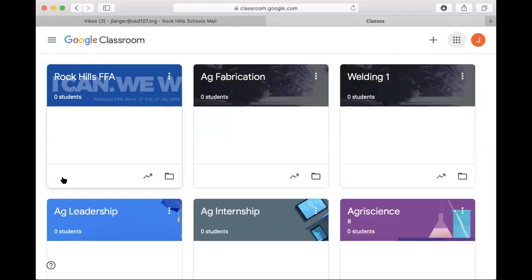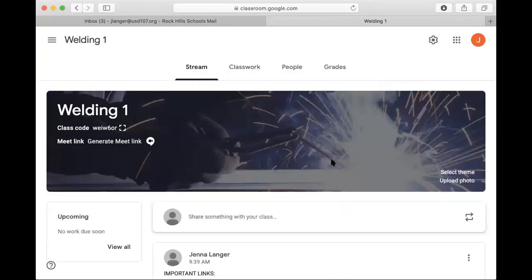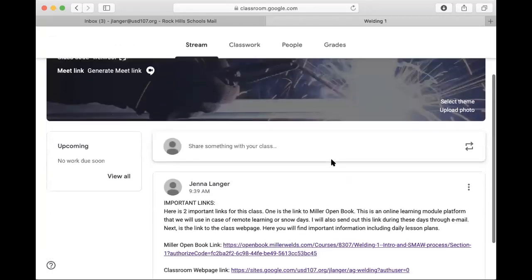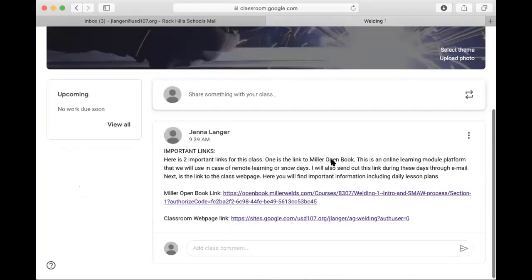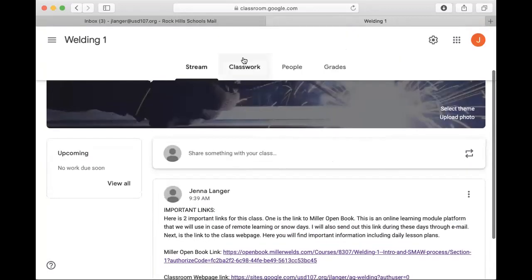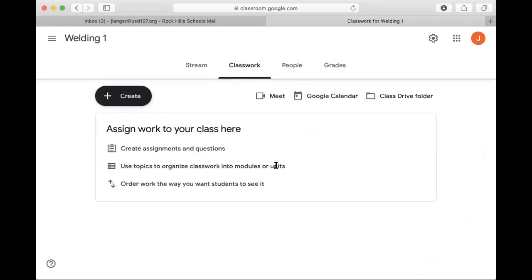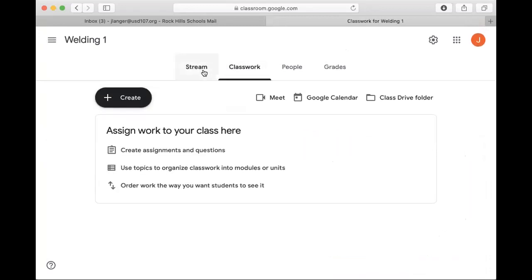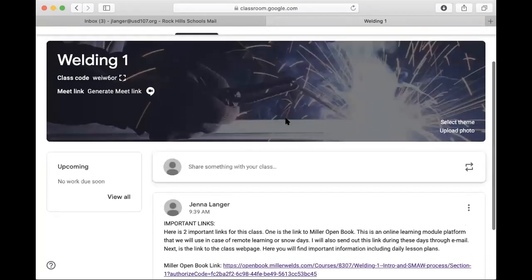It'll then bring up all of the classes that you are enrolled in. So for this one you're going to want to go to Welding 1, and this will give you in this stream announcements. In Classwork there'll be assignments and different things that you can find there.